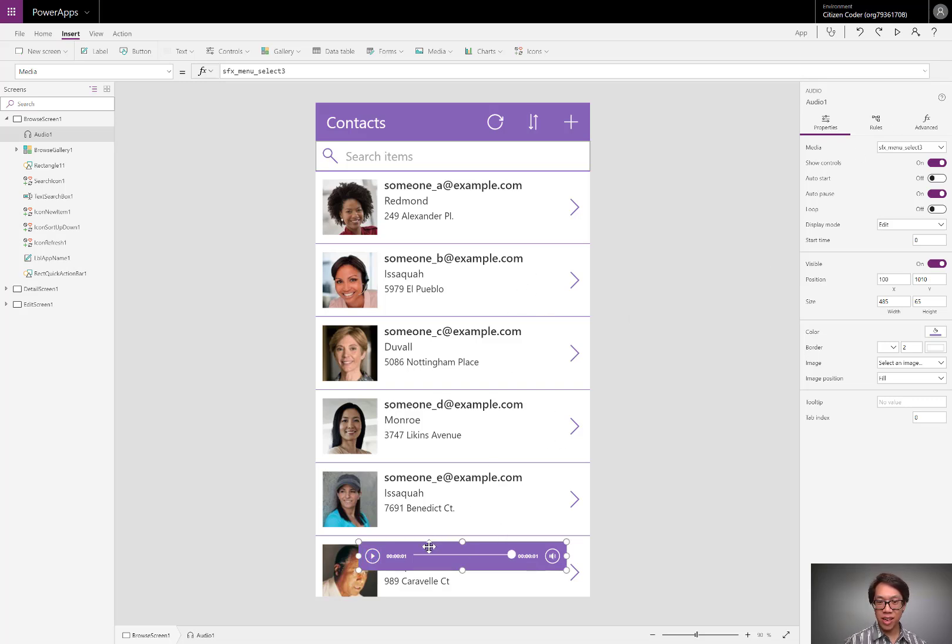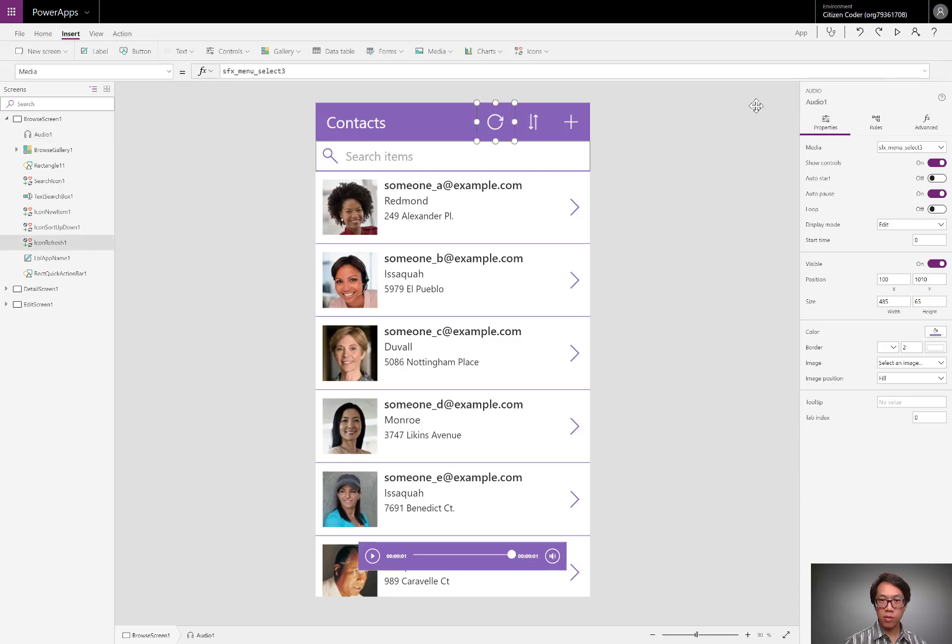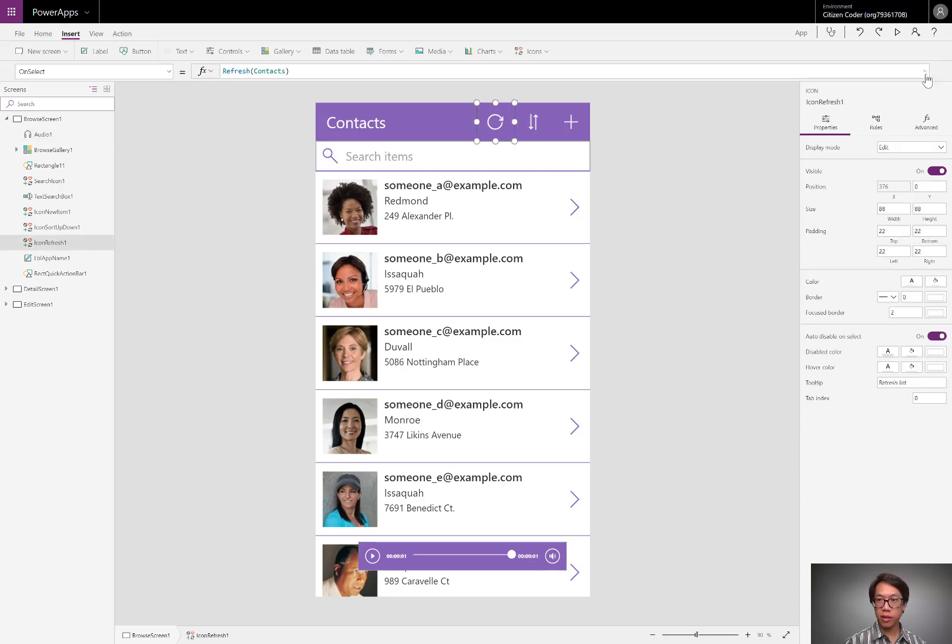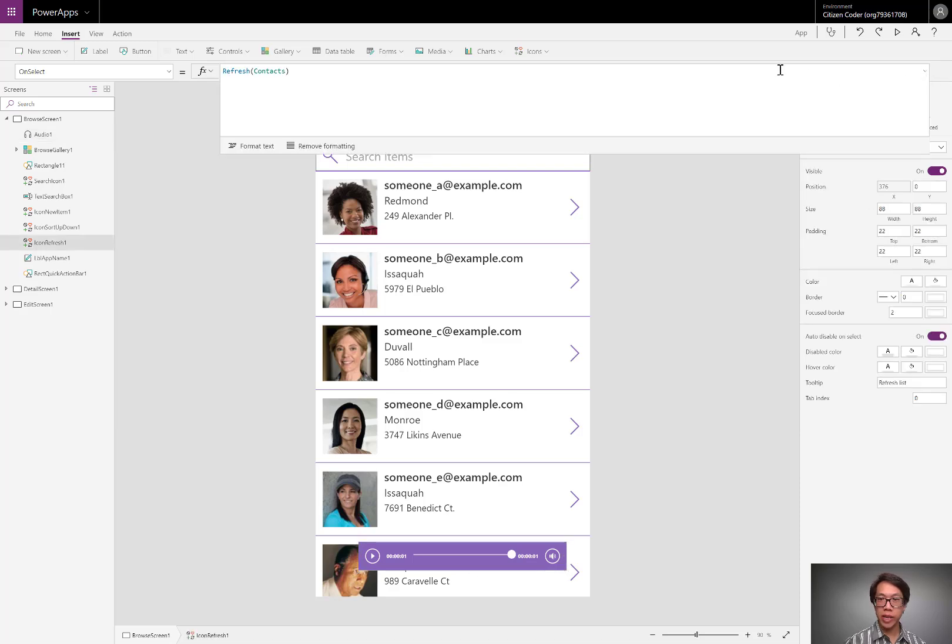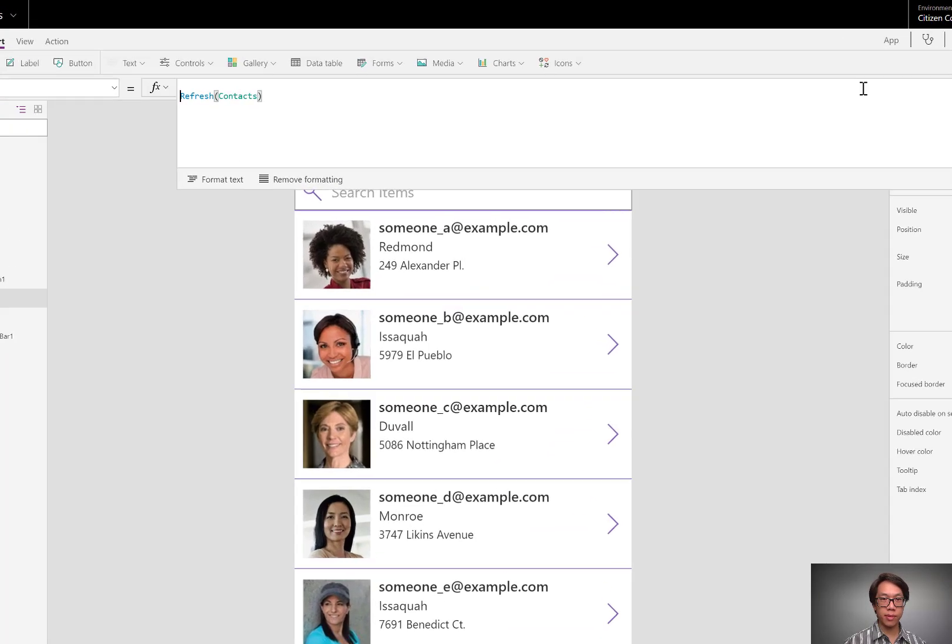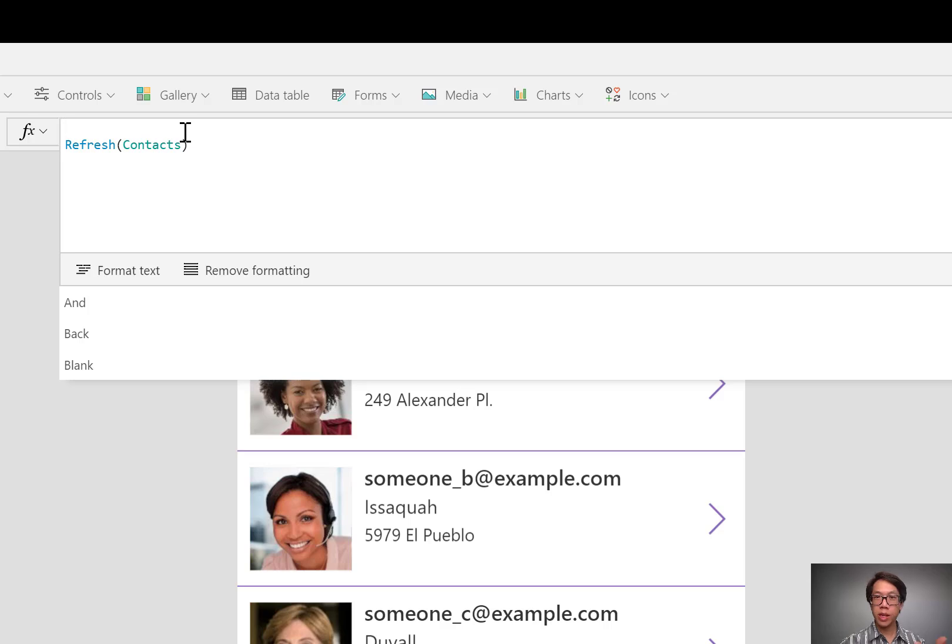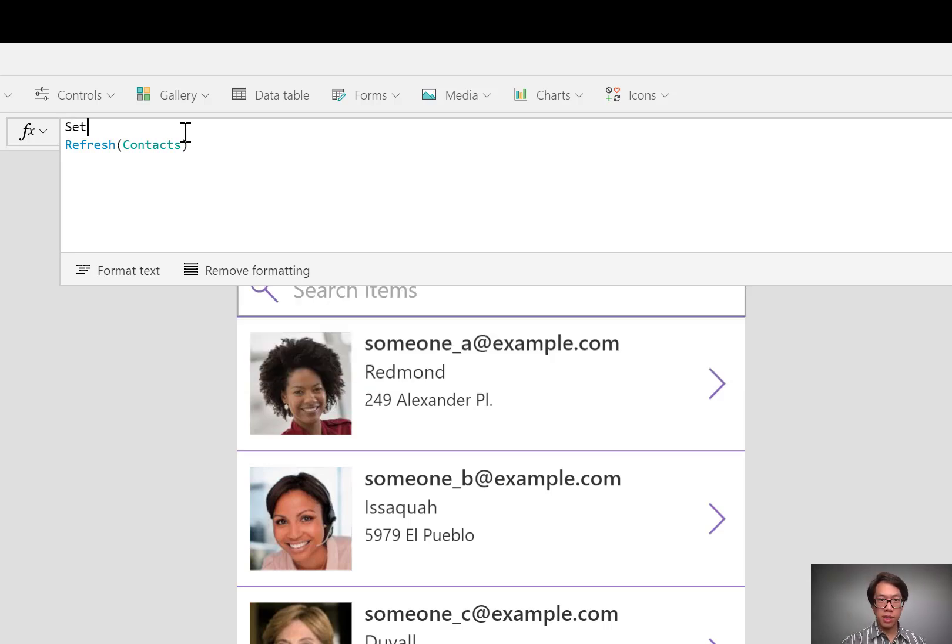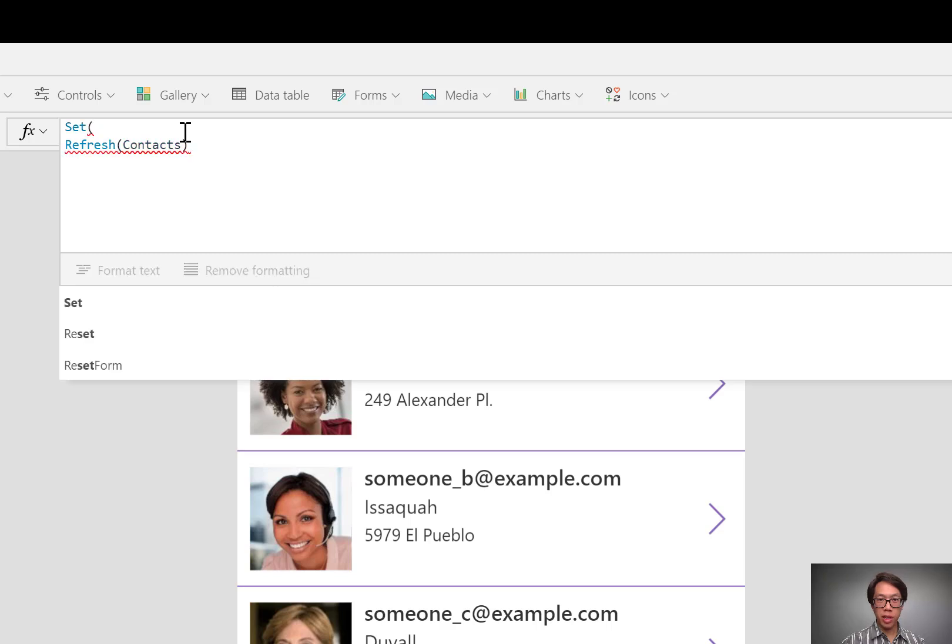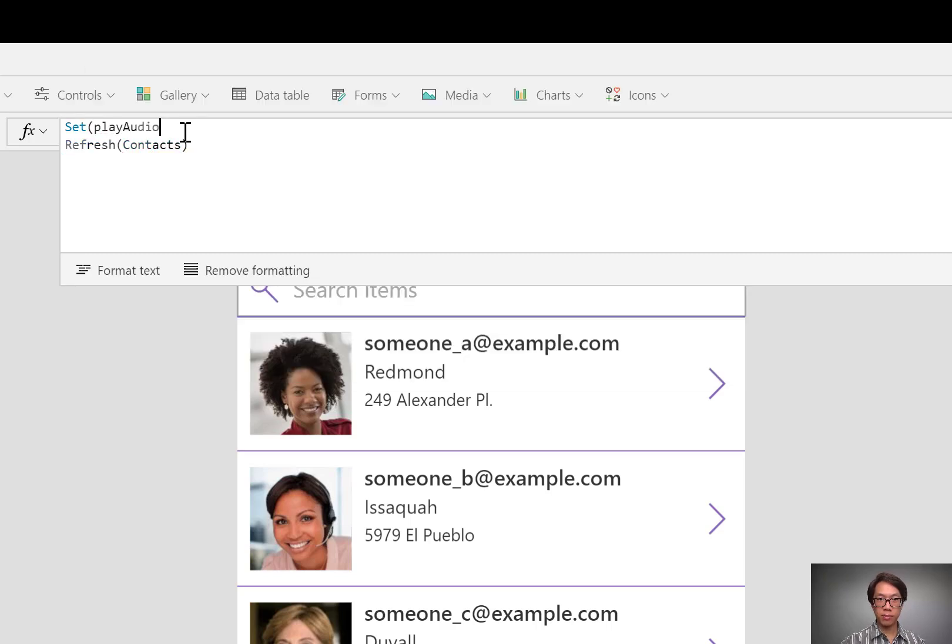So this audio player is going to be hidden later, but right now we're configuring it. We'll start with the reload button. Right now it's performing this refresh. In front of that, I'm going to run that variable that I was showing in the diagram earlier. So I'm going to set a variable that I'm calling PlayAudio. I'm going to set it to true.